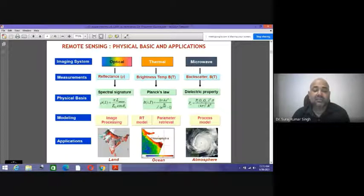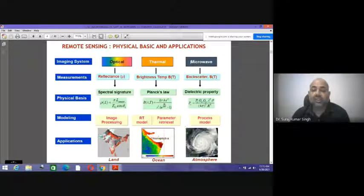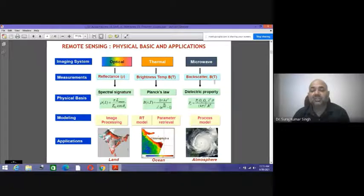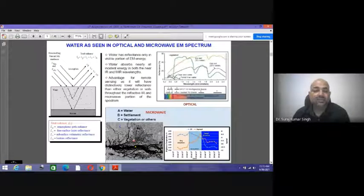This is the physical basis and the formulas used for modeling. In optical image processing, RT models and parameter retrievals are used. In microwave, we have process models. Applications include optical for various land operations, thermal for ocean operations, and microwave for atmospheric operations. This is how water is seen in microwave and optical remote sensing.